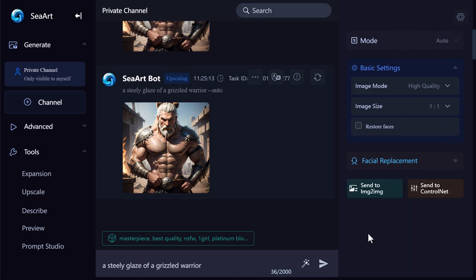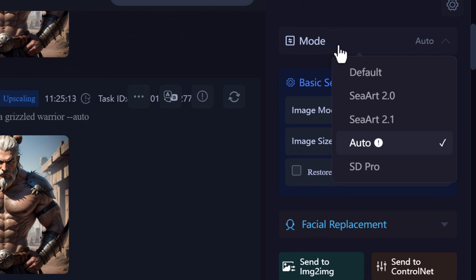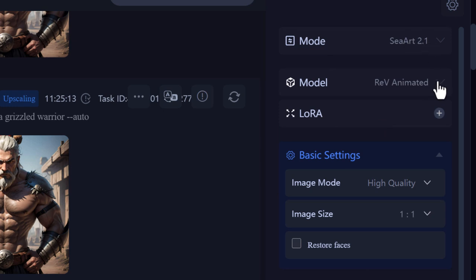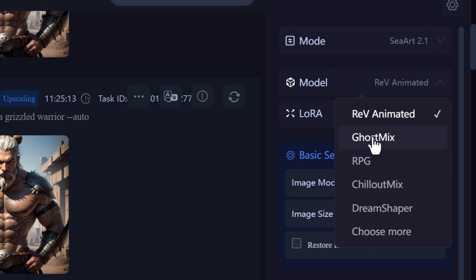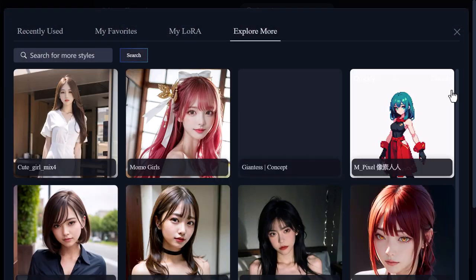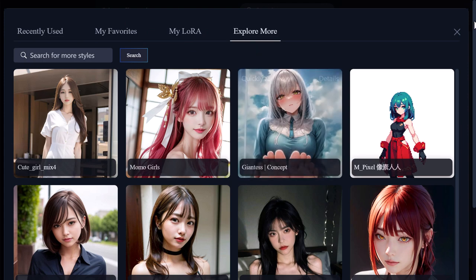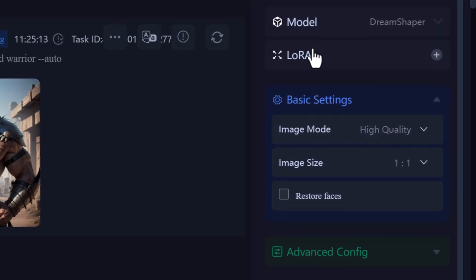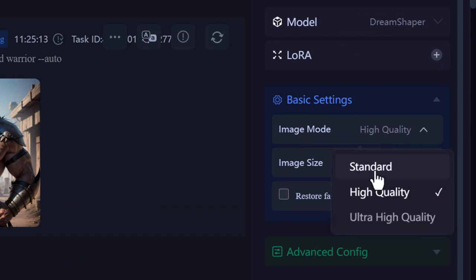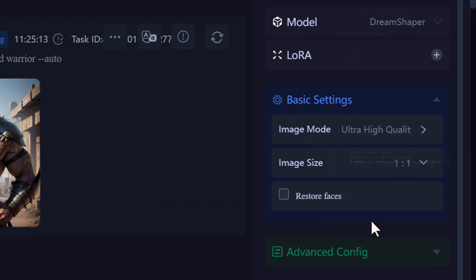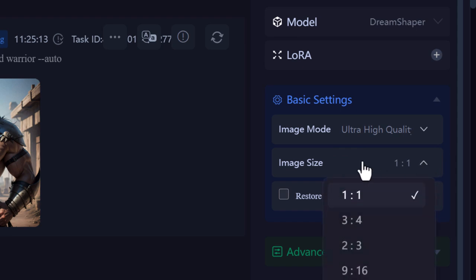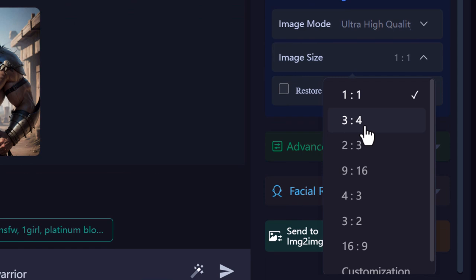We also have a few other options for more control over our images. Under mode, there are different models — I'll go with CR 2.1 since it's the newest. From there we can choose certain trained models that'll get you different effects — Dream Shaper seems like a pretty good one. There's also a LoRA we can add with other options. Under image mode, we have standard high quality by default — we'll go ultra high quality this time. We can also change the aspect ratio — since we're creating a video, let's change it to 16:9.